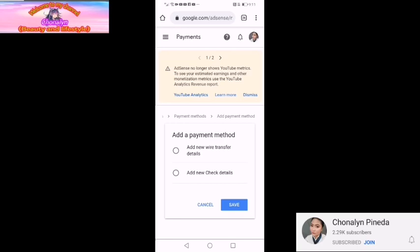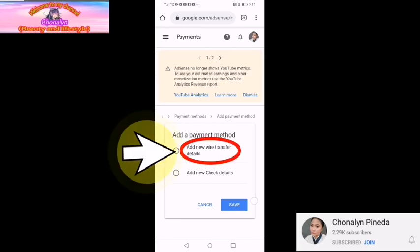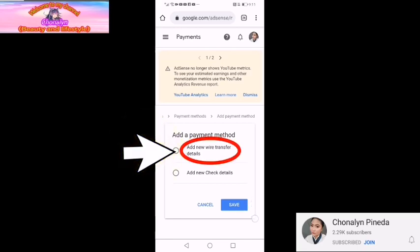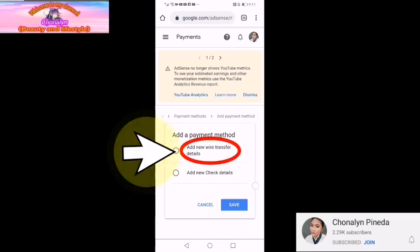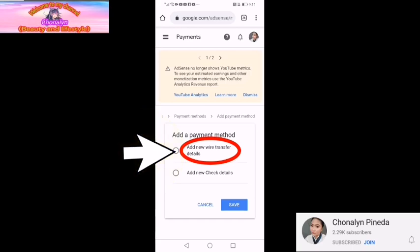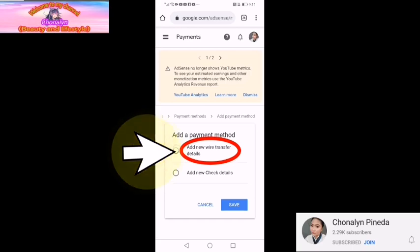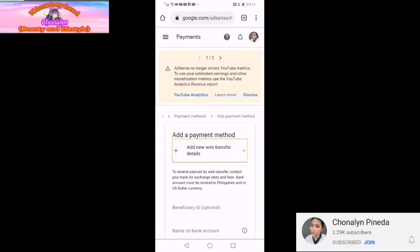Add payment method. Add new wire transfer po ang ating piliin. Wire transfer po.